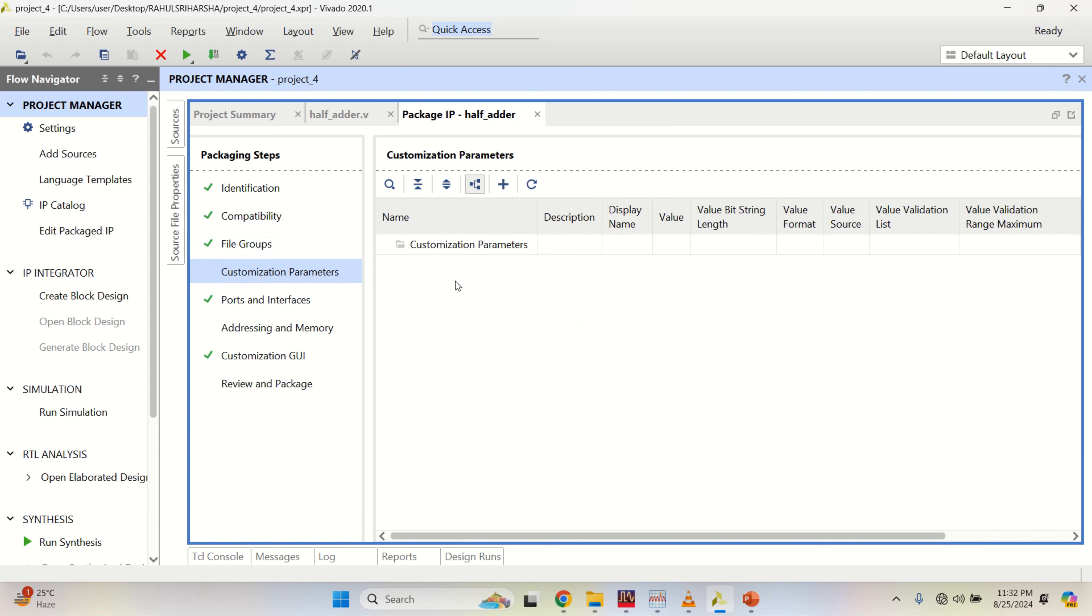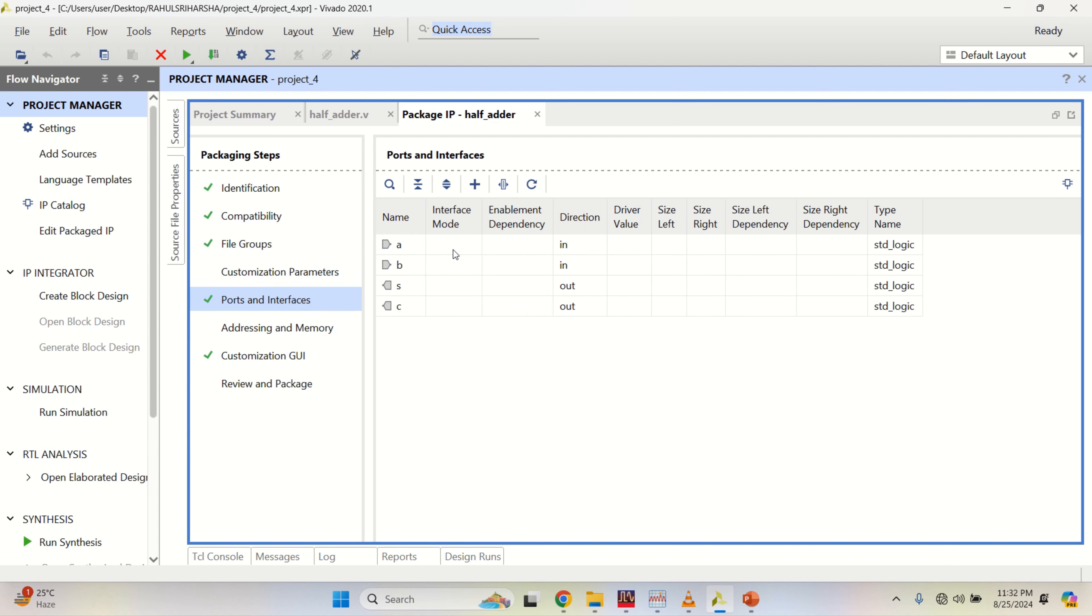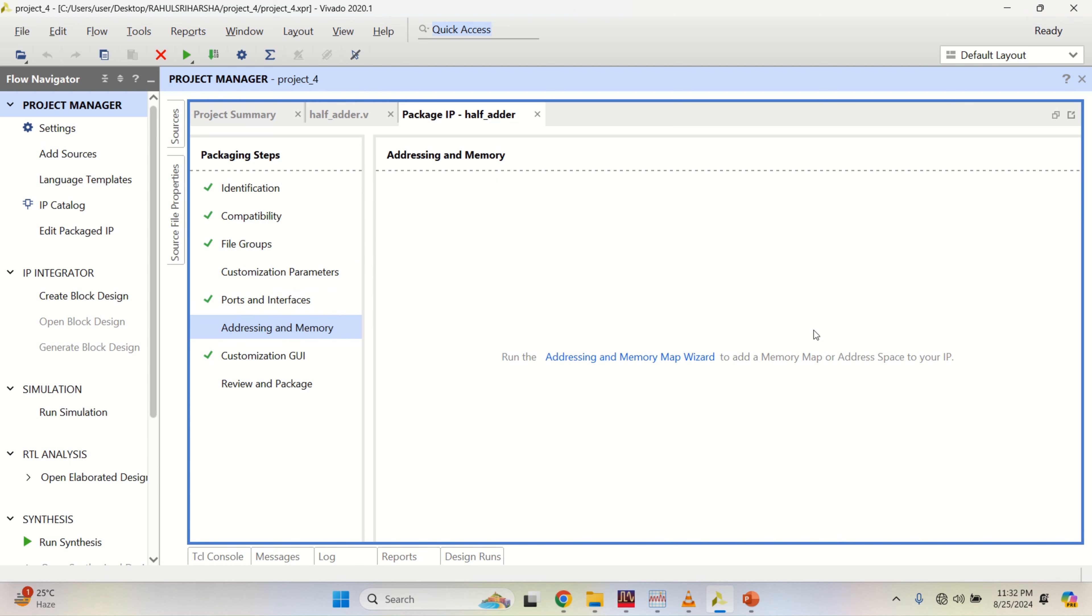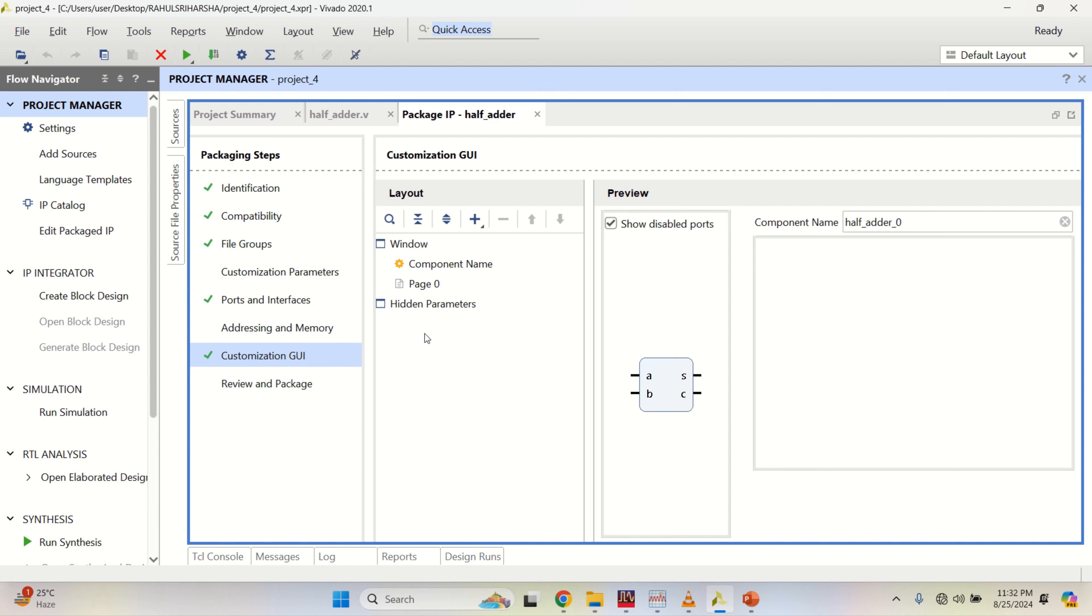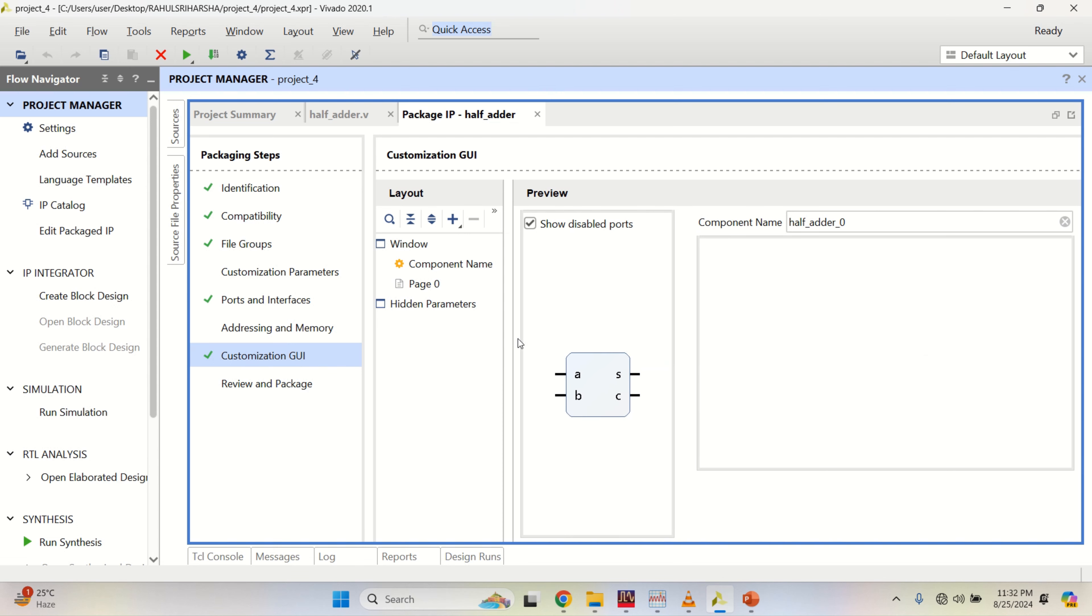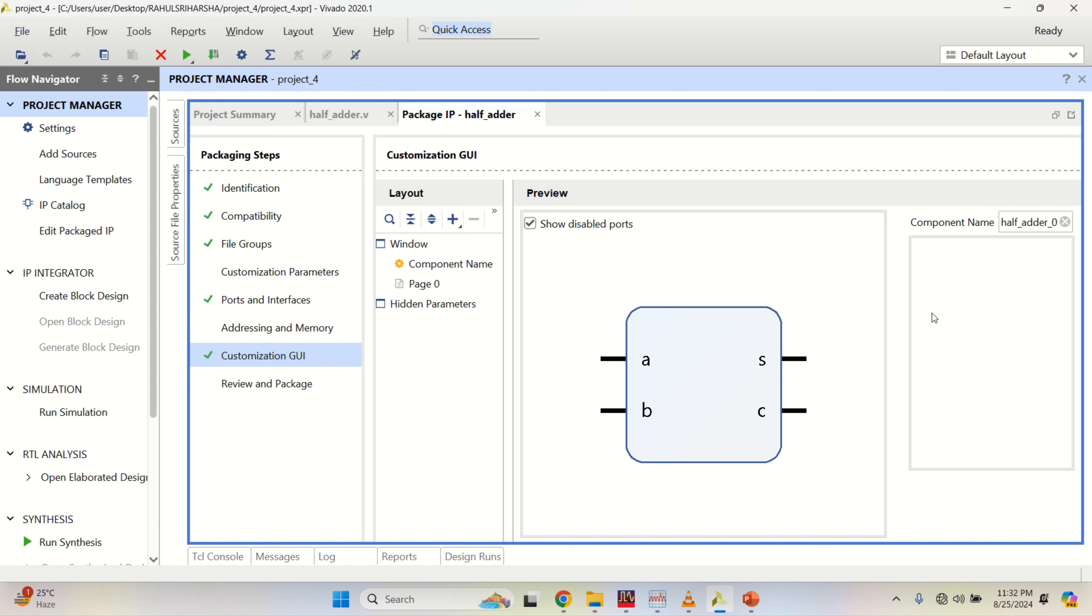We don't have any customization parameters here. We have the ports A, B, sum and carry as output. These are the two inputs and sum and carry as the outputs.